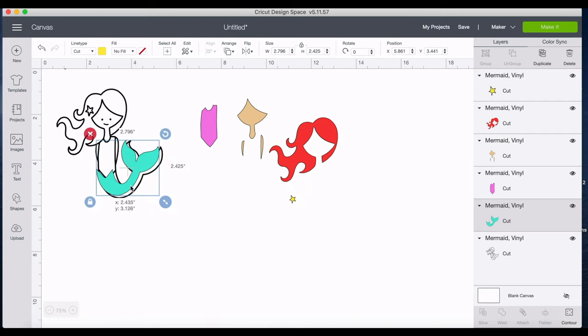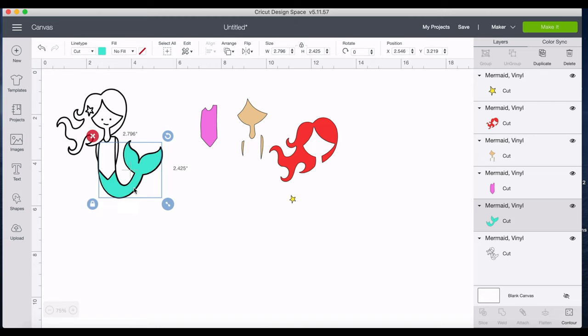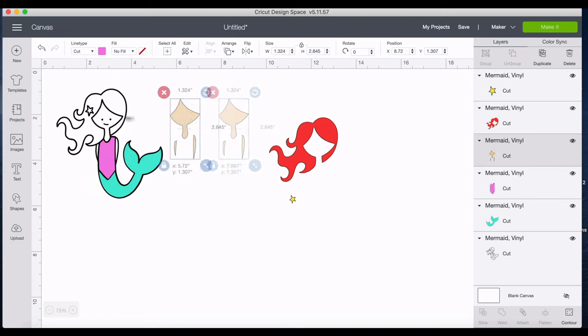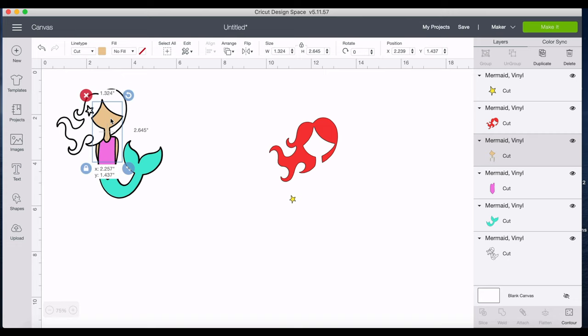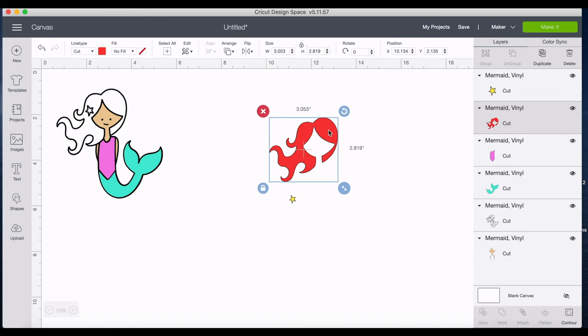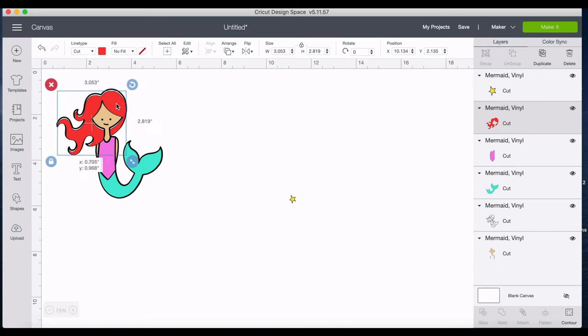So when you piece this together, this is what it's going to look like. You're going to bring everything back and this is how it's going to be. And I know you're saying wait, but that's covering her eyes and her mouth. So what you could do is make sure you still have that layer selected, click arrange, send to back, and now you see her eyes and her mouth.